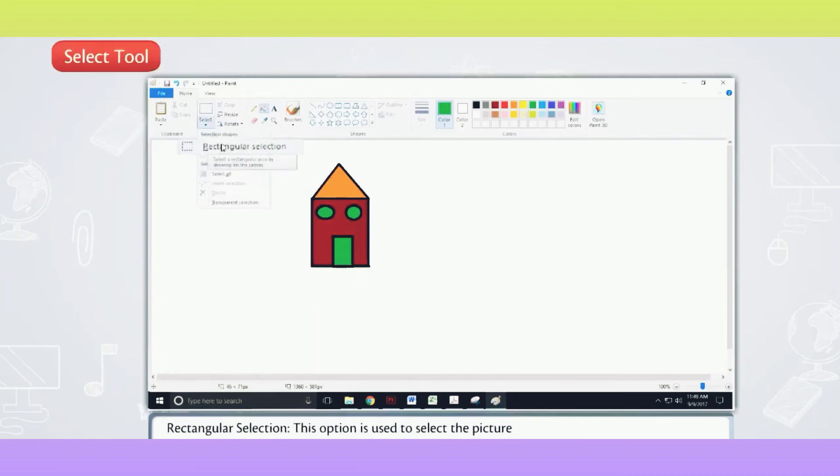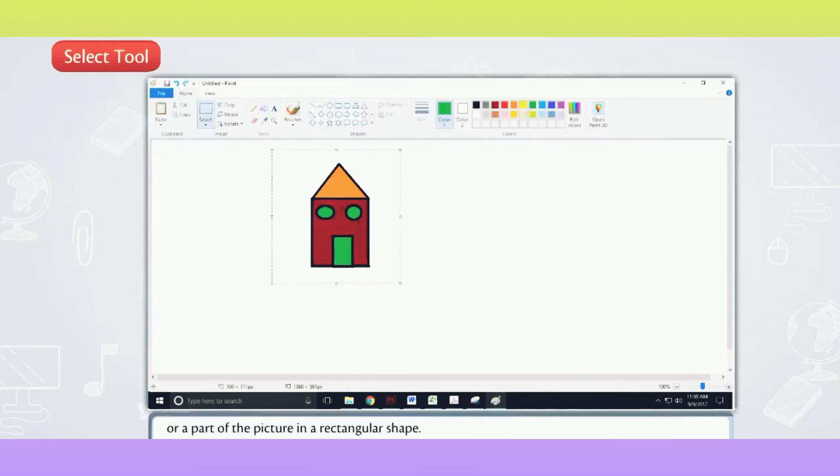Rectangular Selection. This option is used to select the picture or a part of the picture in a rectangular shape.